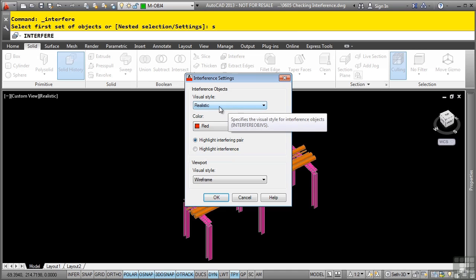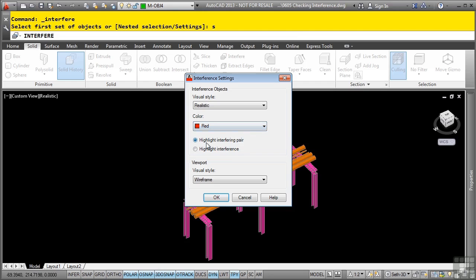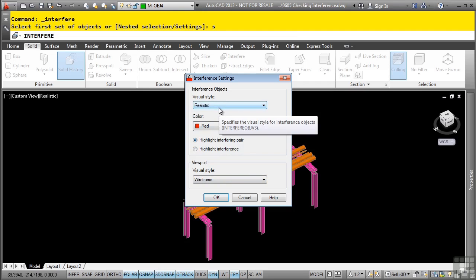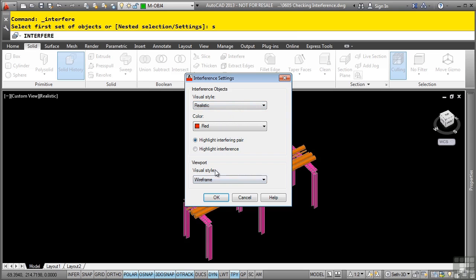You can change the visual style for the interference object, what color the object should be, do you want it to highlight the interfering pair or the interference, and how do you want the viewport to display as well. Notice how we have this opposite of each other. That way we can really see the interference because the interference will be a realistic style, whereas the viewport will be a wireframe visual style.